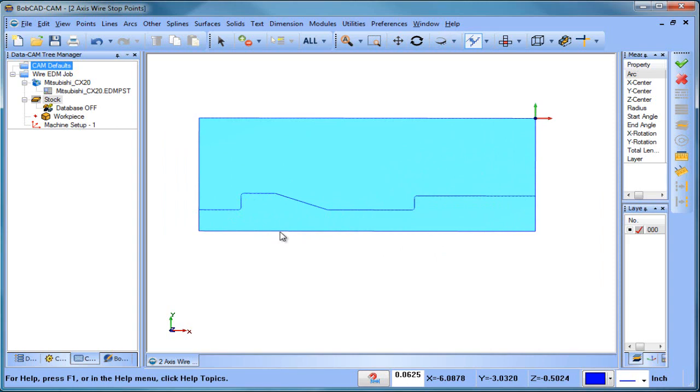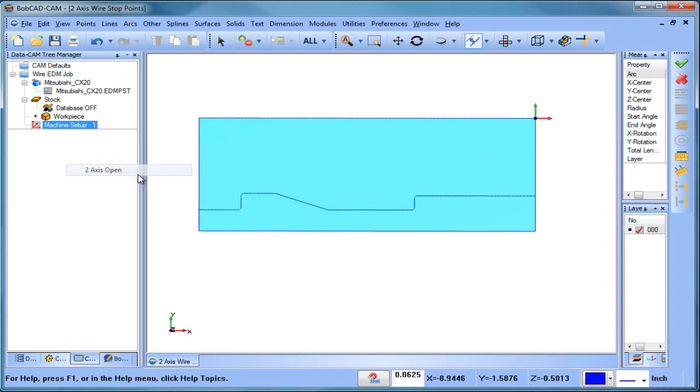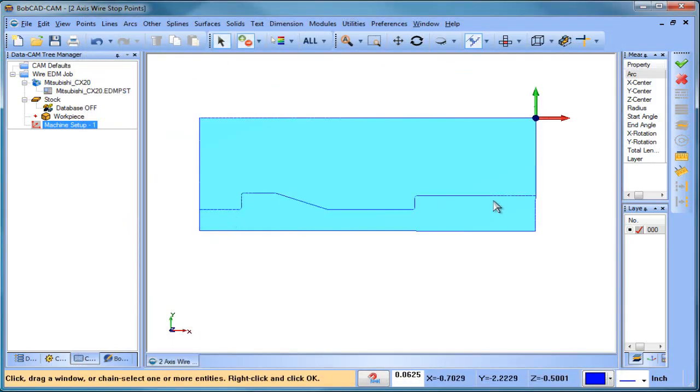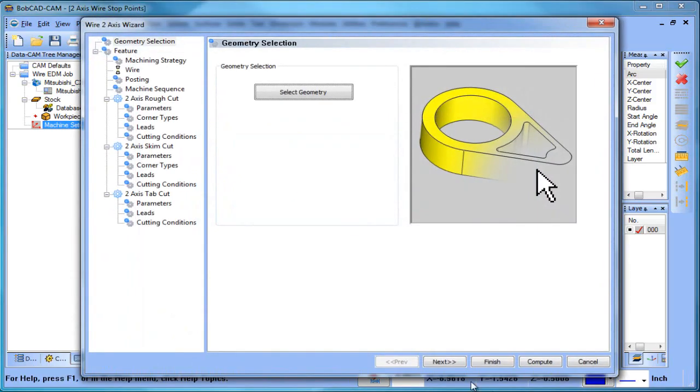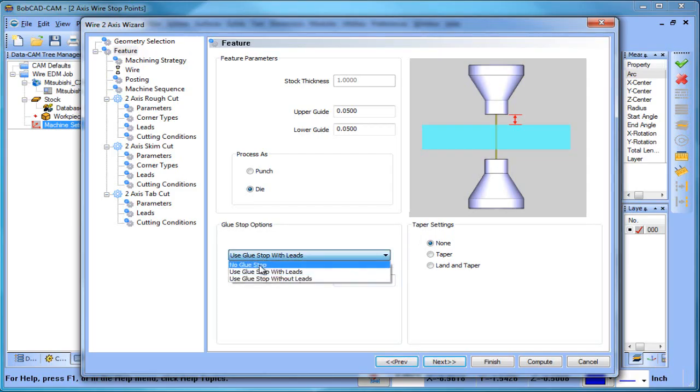So we're going to go to two-axis open. We'll go ahead and select this geometry here. We'll choose next. And really what we're talking about is, you know, glue stops. You want to leave a tab, you want to leave some material left over.